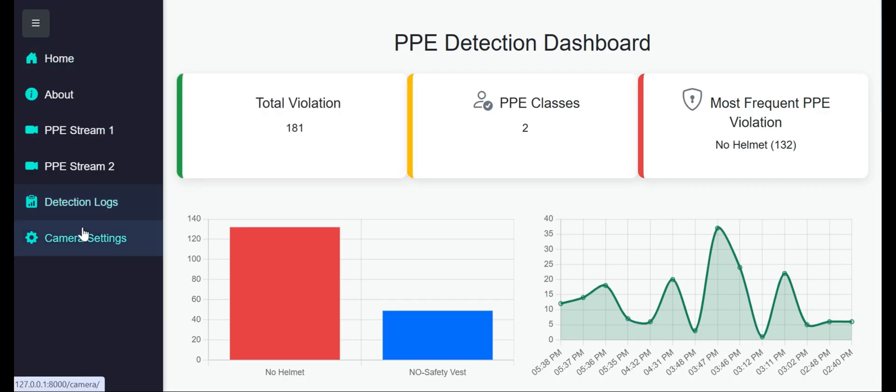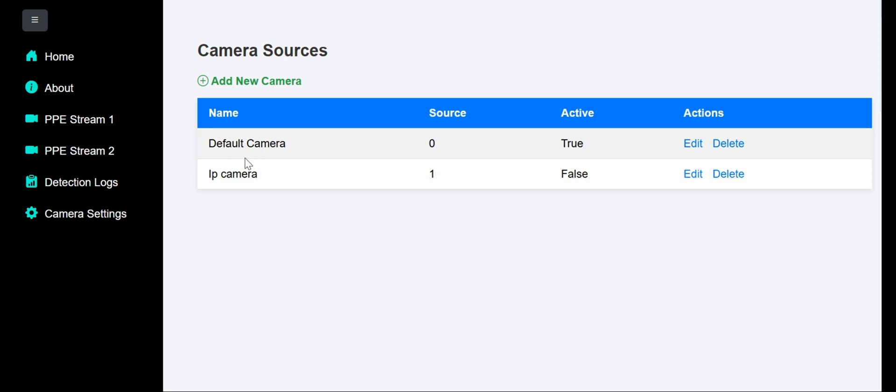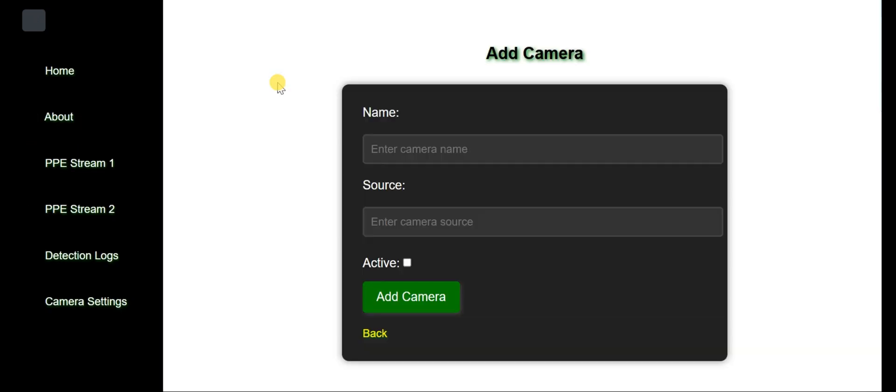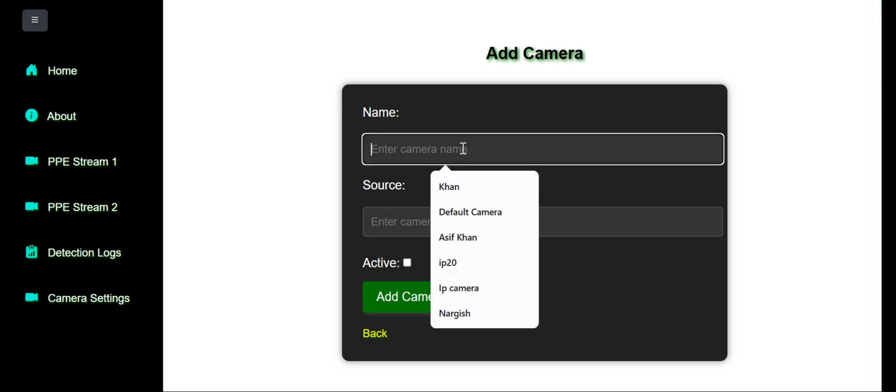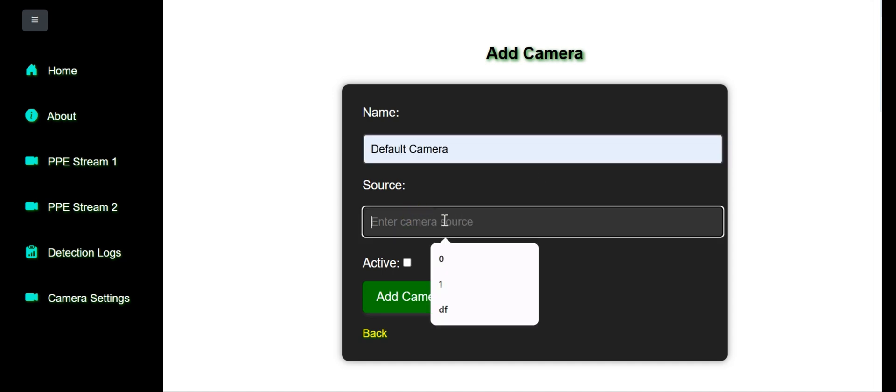In camera settings, we can add cameras - IP cameras or webcams. I've added two cameras here. For the default webcam, we use source 0, and for USB webcam, we use 1. If you have an IP camera, you can enter your IP camera URL or RTSP URL and activate it.